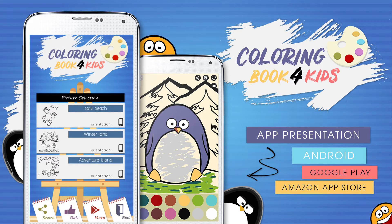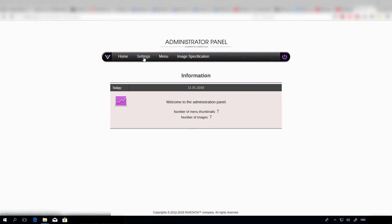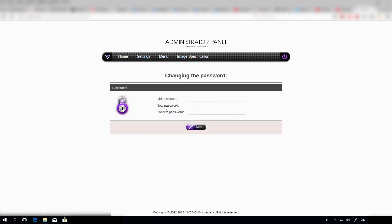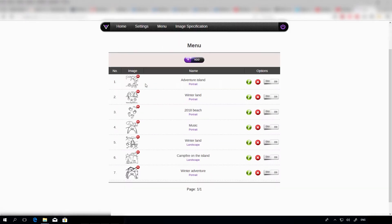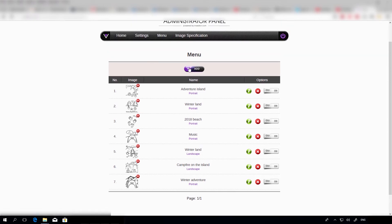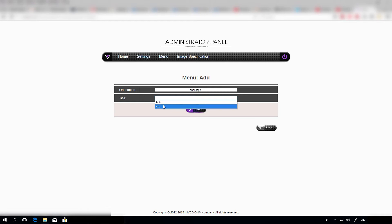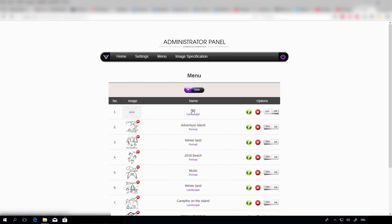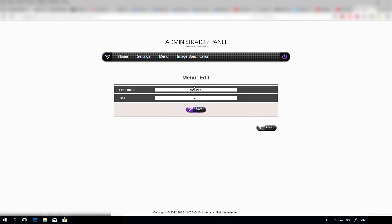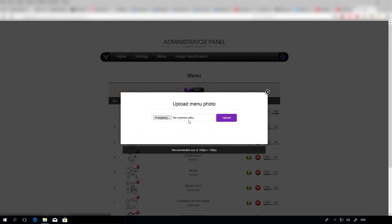Now I would like to show you what our CMS looks like. Under the Settings tab we can change our password. Under Menu we have to provide the thumbnails for our images. To add a thumbnail we need to press the Add button, define the orientation, provide the name of our image, and then press save. We can edit this information by pressing the green pencil icon, delete it, or turn it on or off.